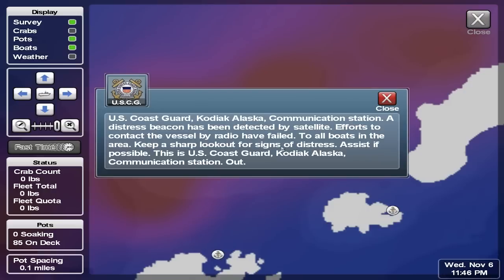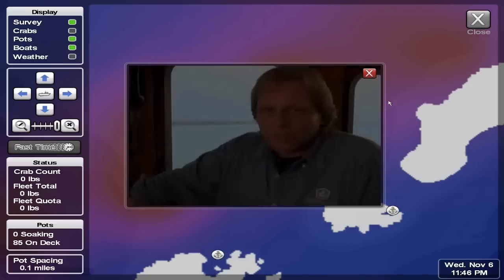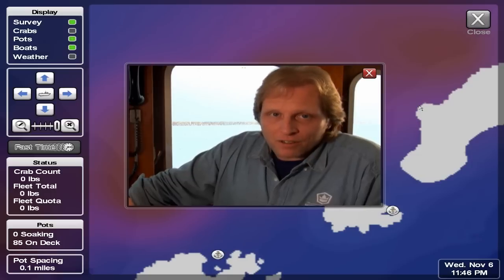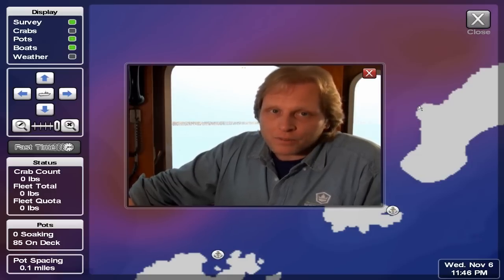U.S. Coast Guard Kodiak, Alaska communication station: a distress beacon has been detected by satellite. Efforts to contact the vessel by radio have failed. To all boats in the area, keep a sharp lookout for signs of distress — assist if possible. This is U.S. Coast Guard Kodiak, Alaska communication station, out. There's a boat nearby our area that's in need of assistance right now — I say we get over there and help this guy out.